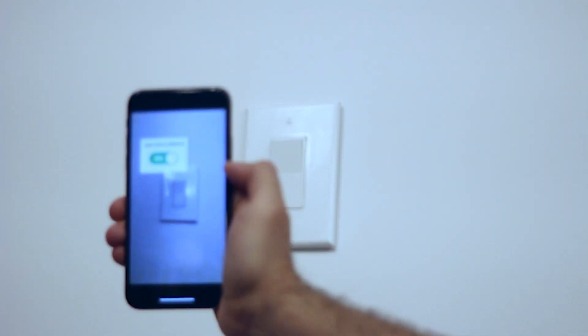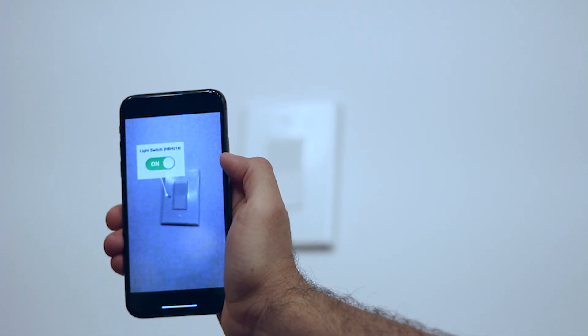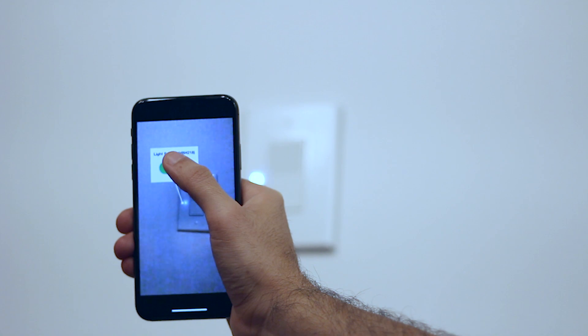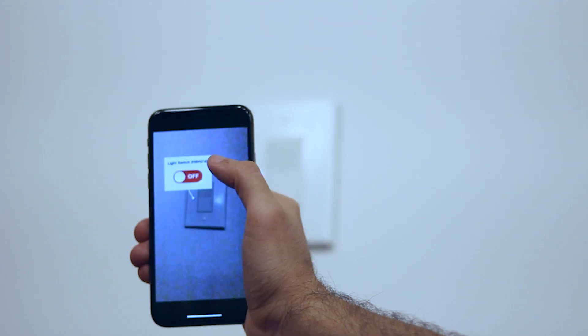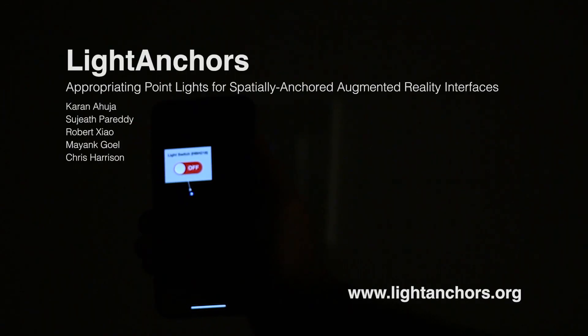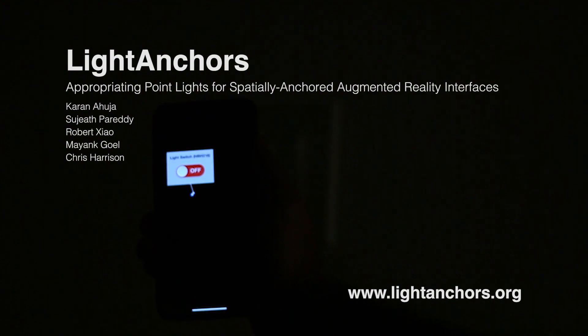Similarly, users can control this smart light switch. For full details and experimental results, please see our paper and visit lightanchors.org.